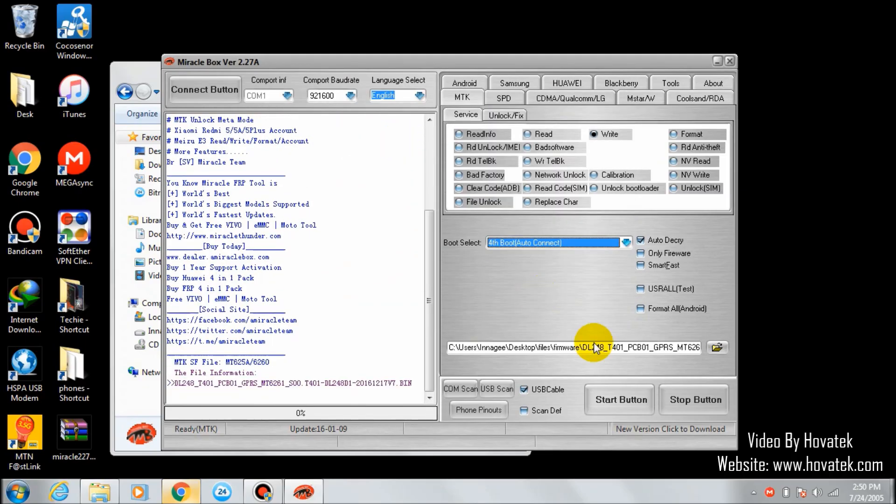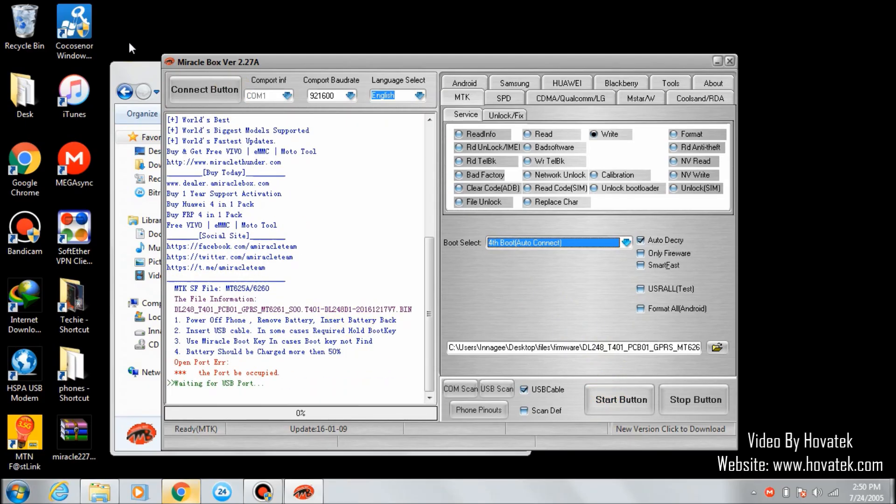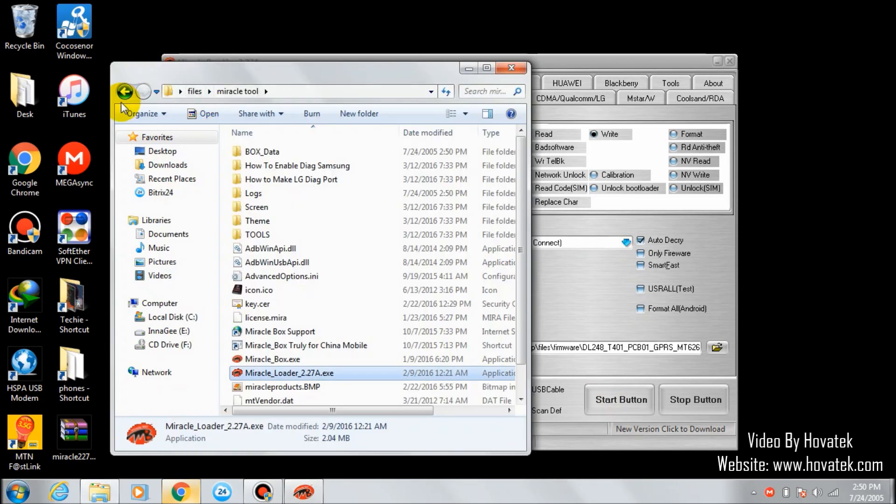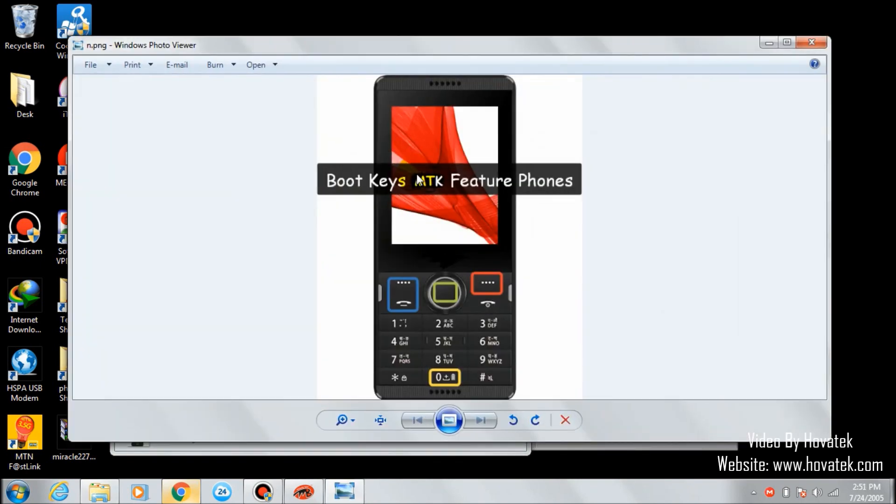Then click the start button. While connecting your phone, you'll need to press your phone's boot key because feature phones usually have a boot key that you'll have to press before connecting your phone.